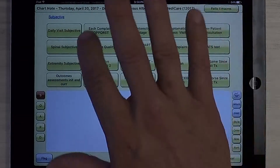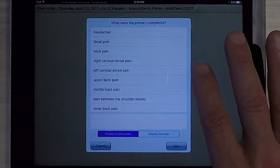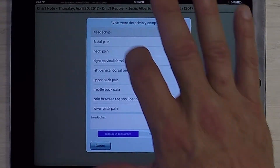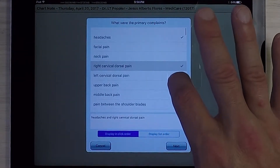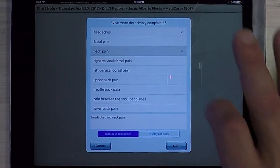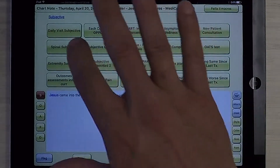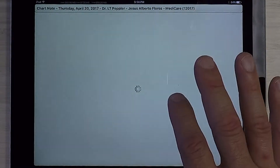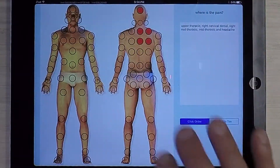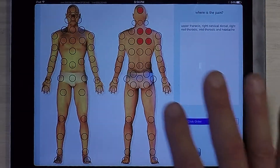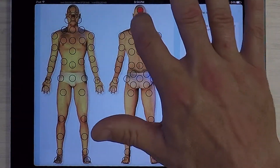I'm going to list his chief complaint as headaches and some neck pain, as he has mentioned to us. We're going to indicate that the issues are the upper right shoulder as well as the neck and head.